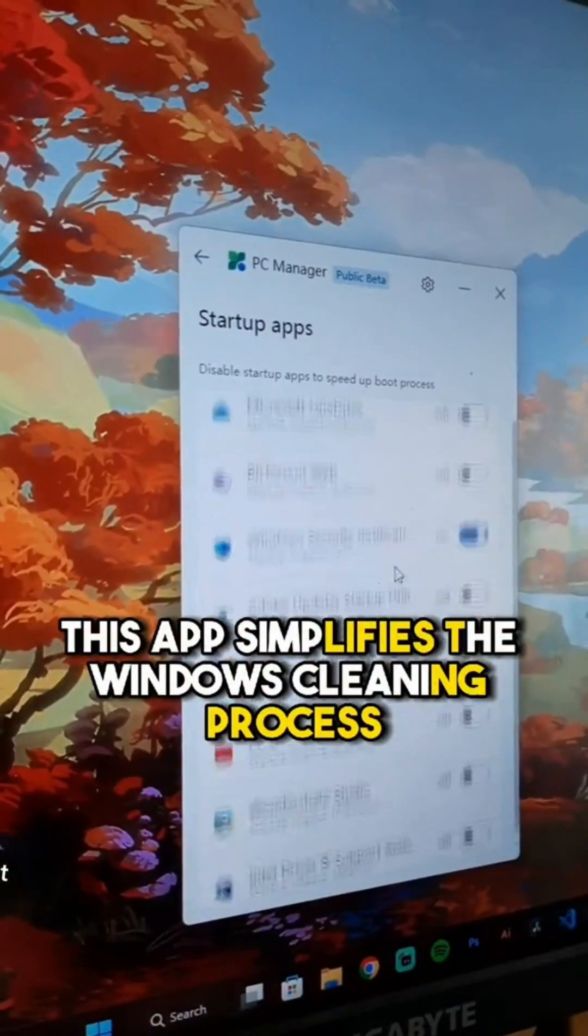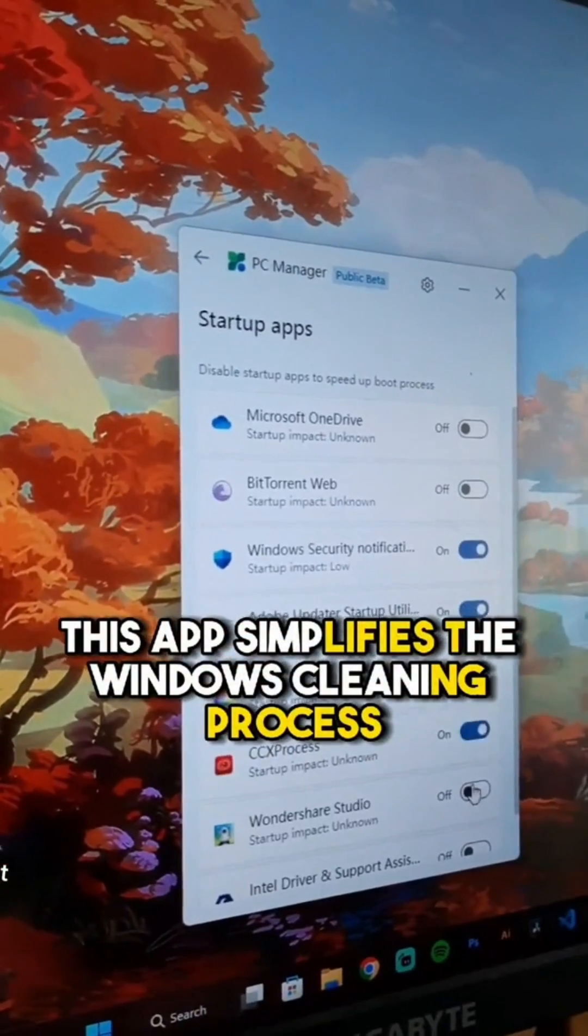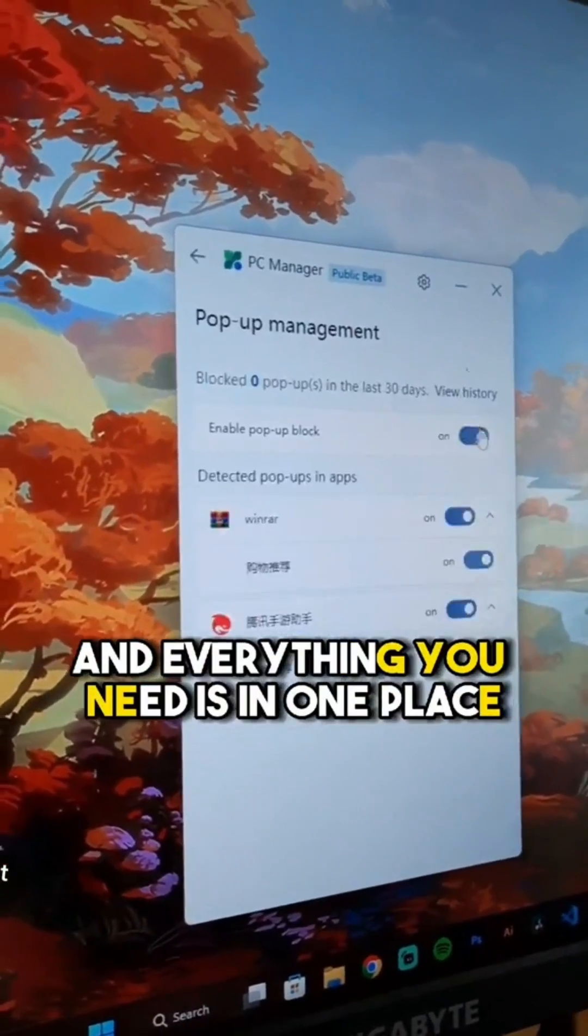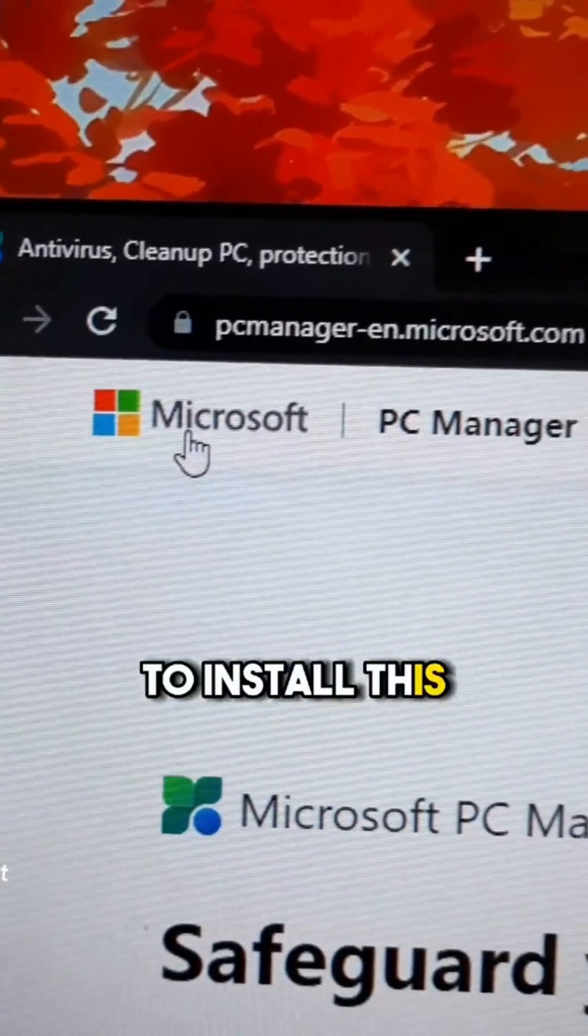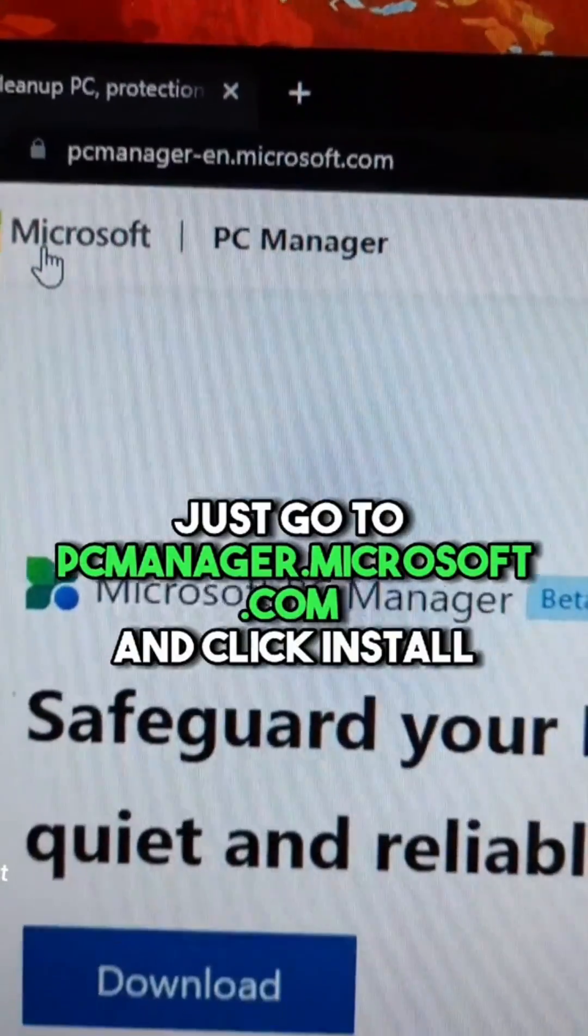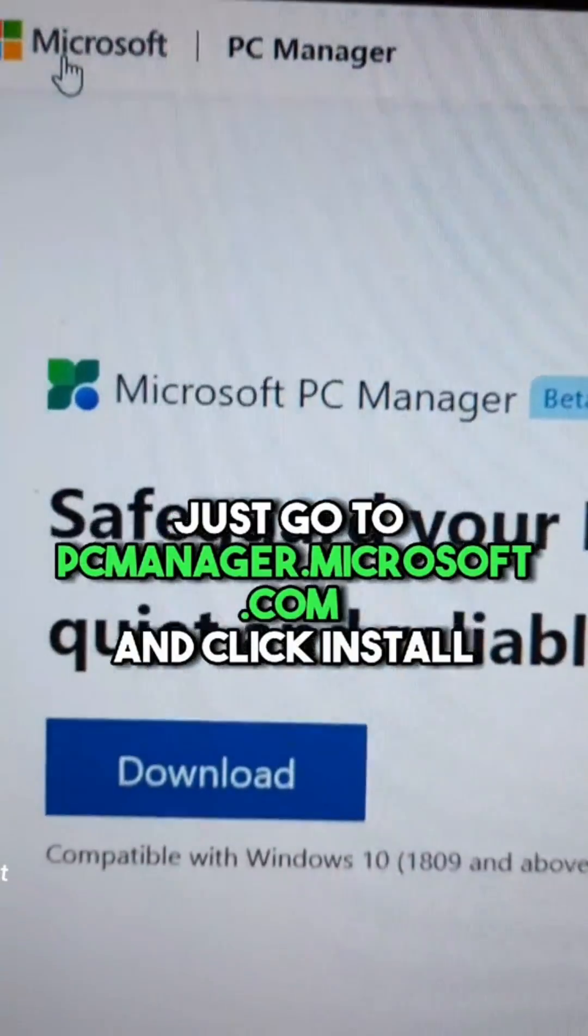This app simplifies the Windows cleanup process and everything you need is in one place. To install this, just go to pcmanager.microsoft.com and click install.